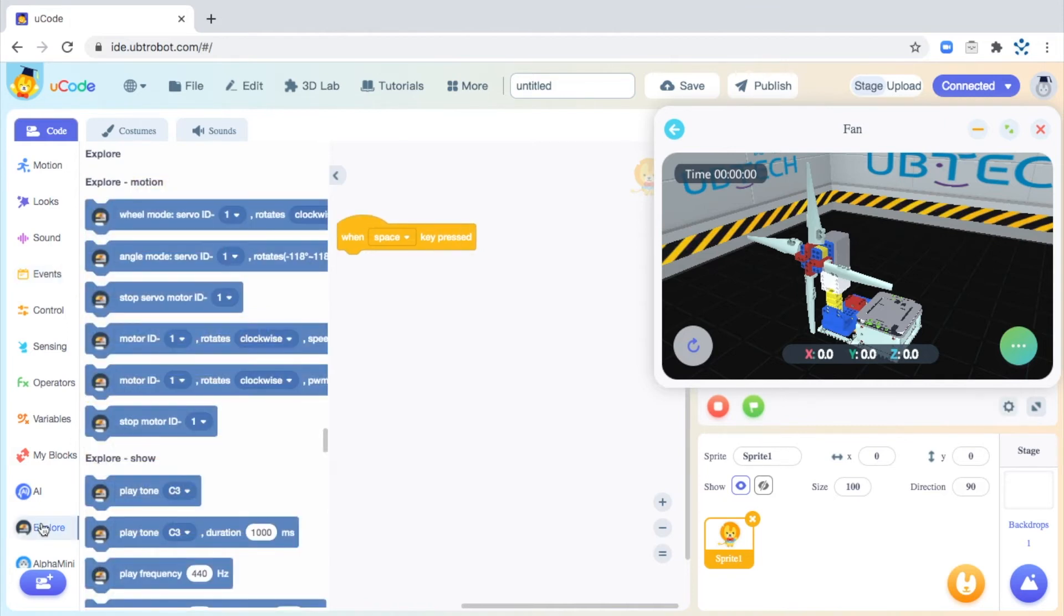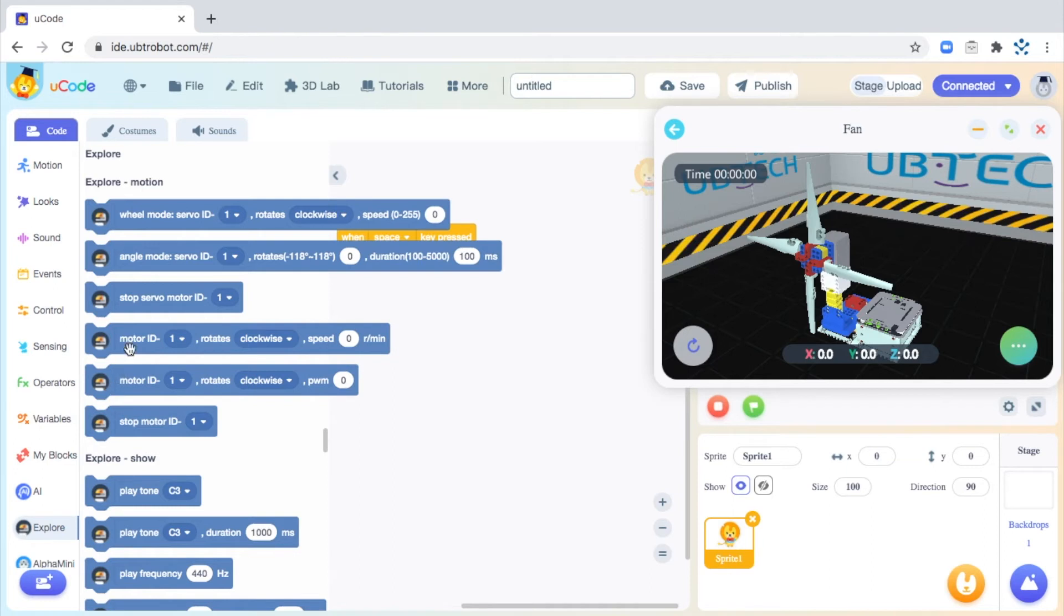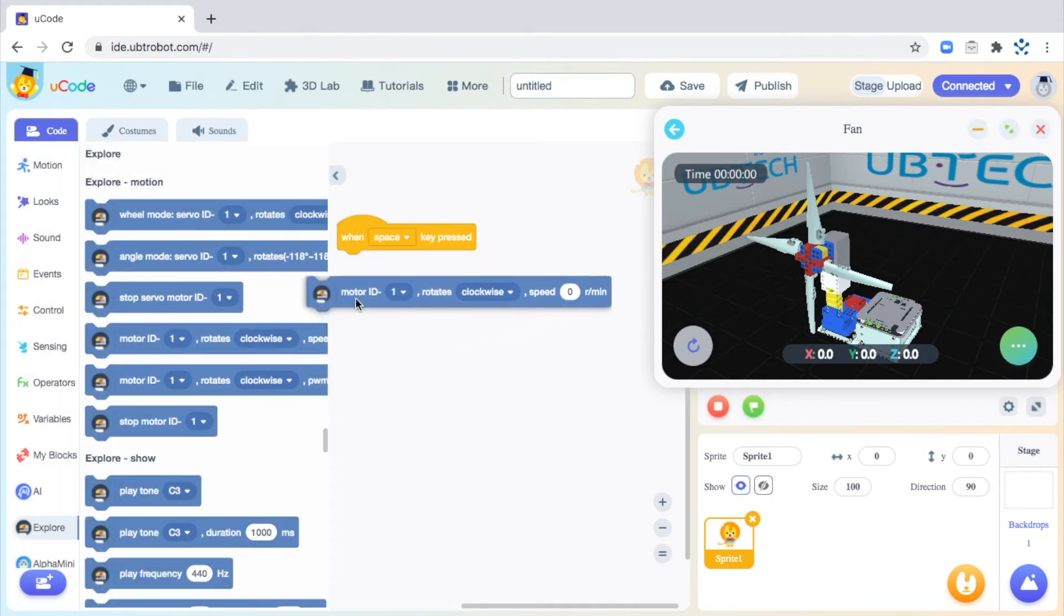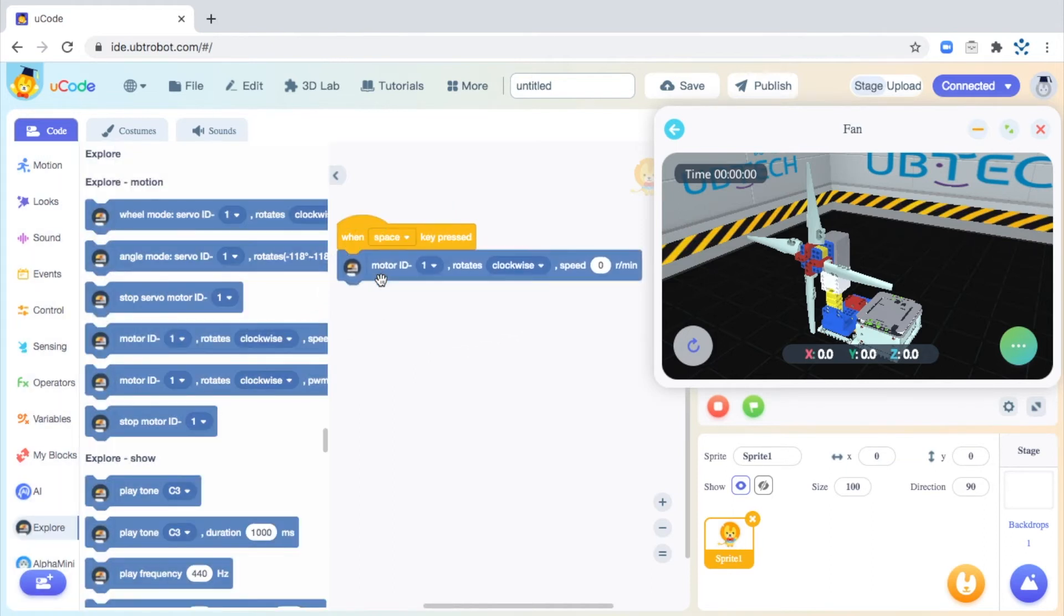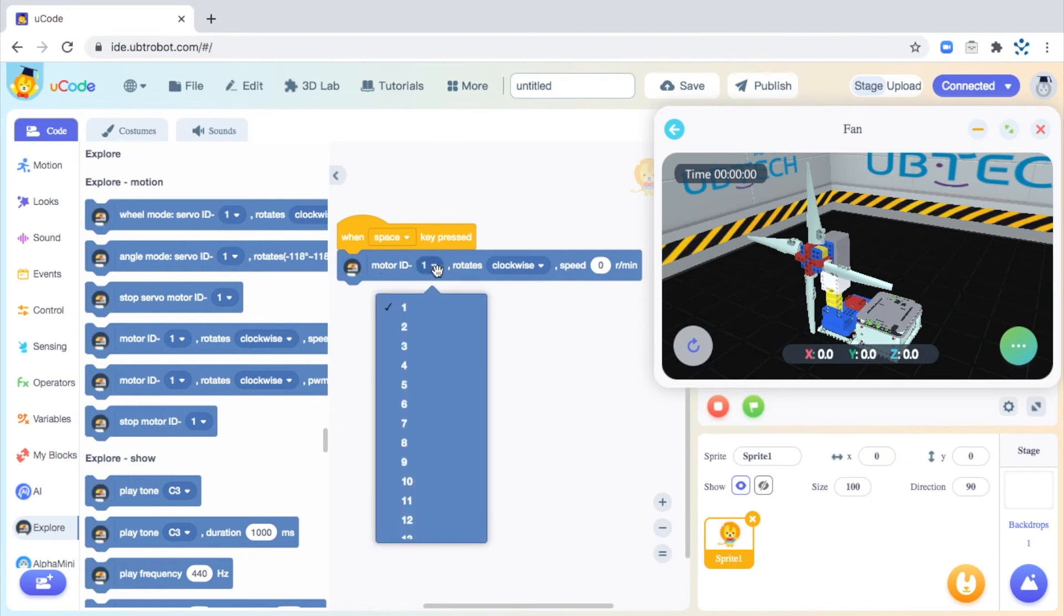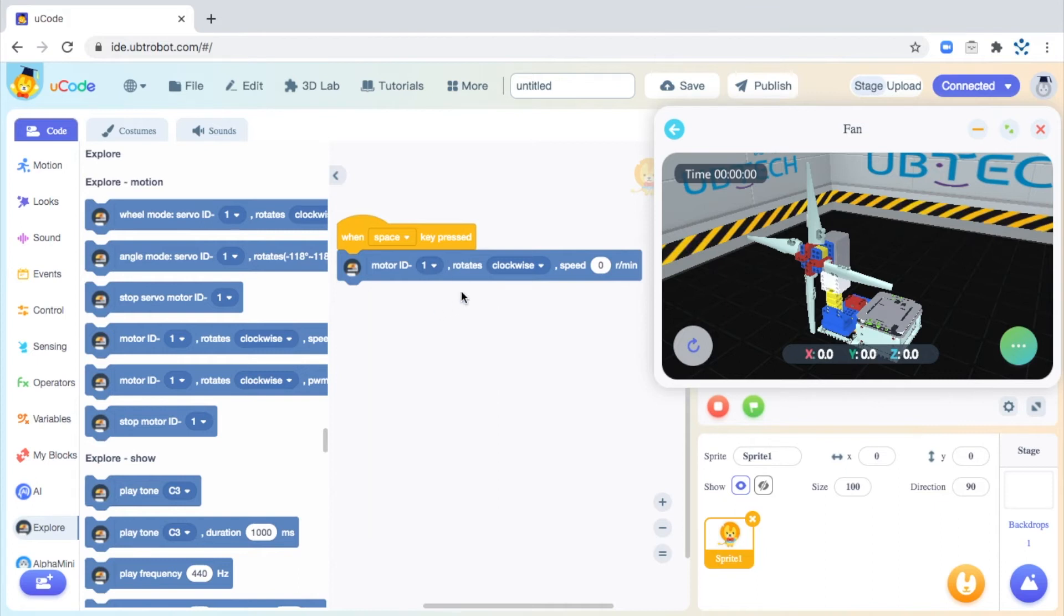From the Explorer drawer, go ahead and drag a rotate motor block. Let's go ahead and look at this block. First, we need to make sure that the ID number matches the ID number of the motor we used. Make sure that you've selected ID 1.